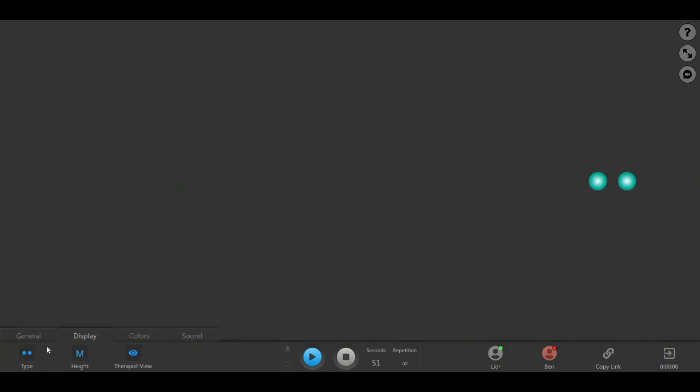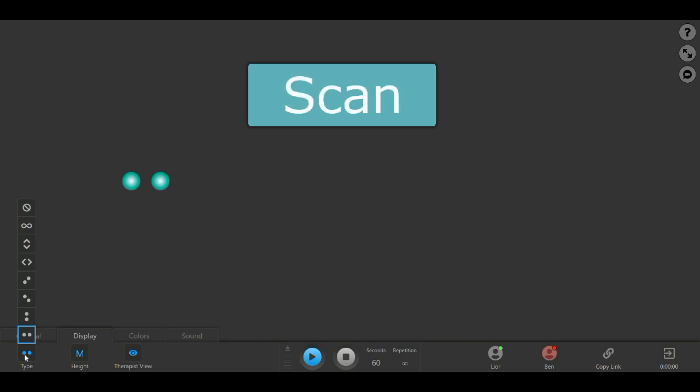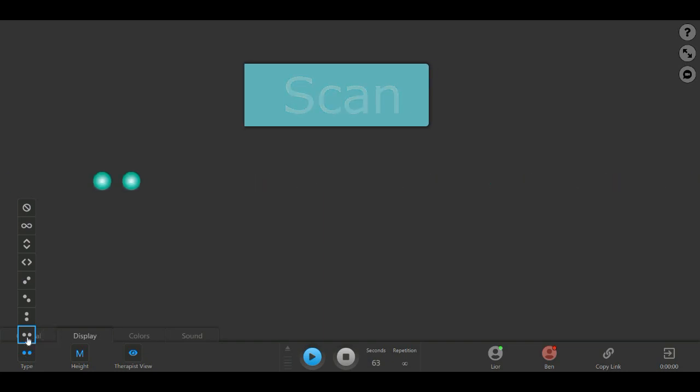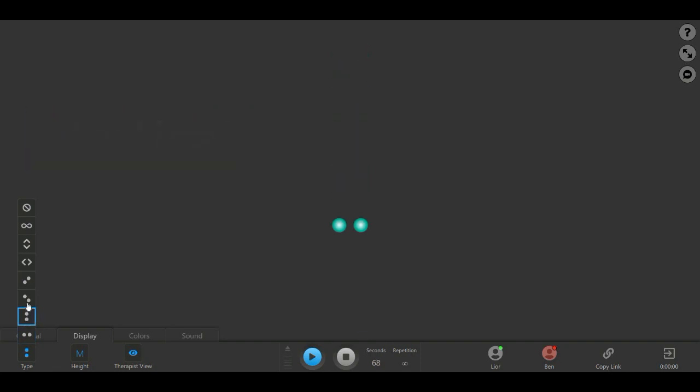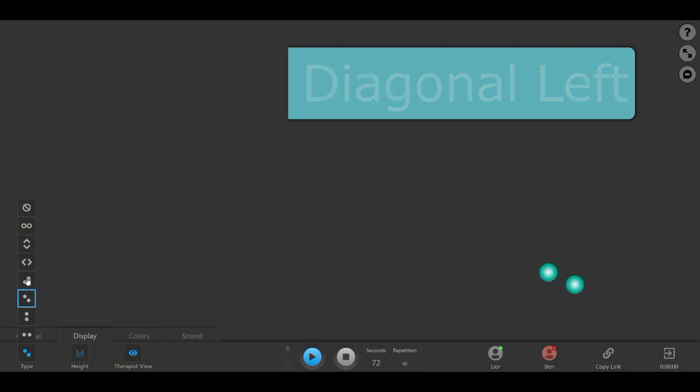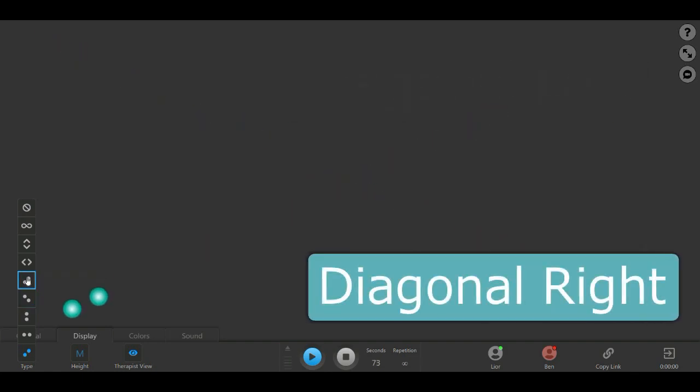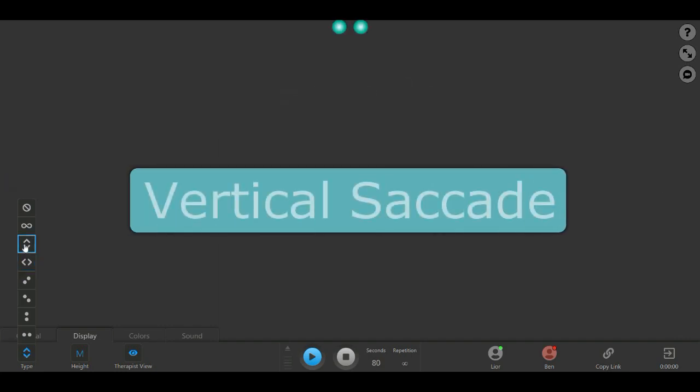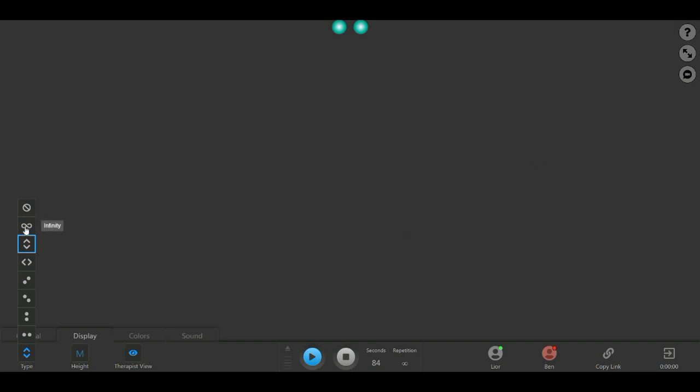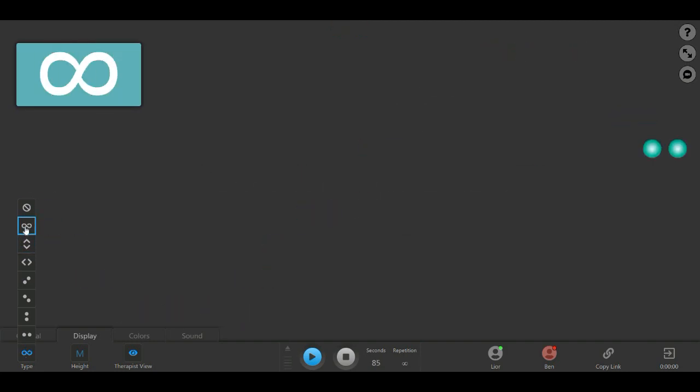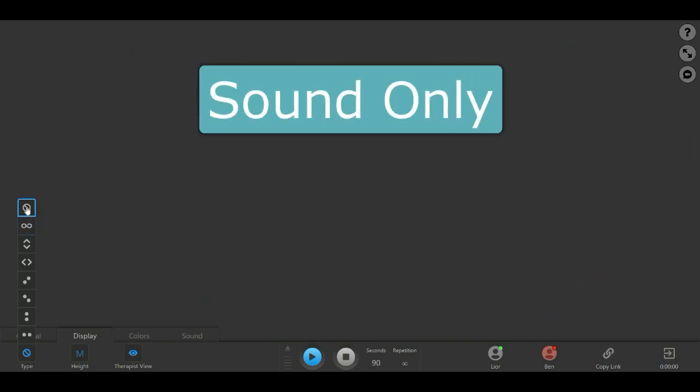Now, let's review the Display tab. First is the Type button, which lets you choose between several types of visual stimuli: Scan, Vertical, Diagonal Left, Diagonal Right, or sound only, with no visual BLS at all.